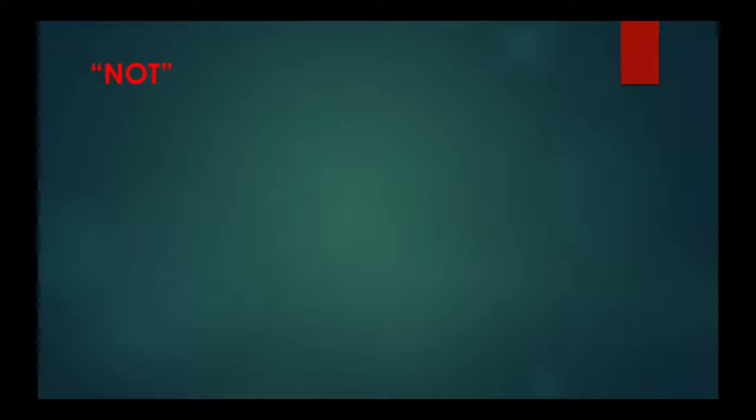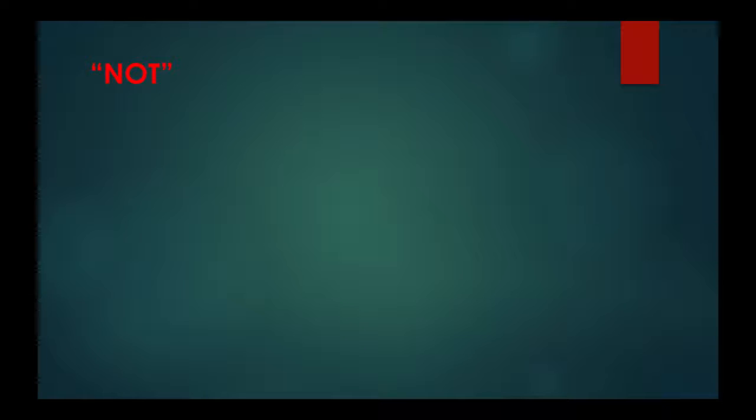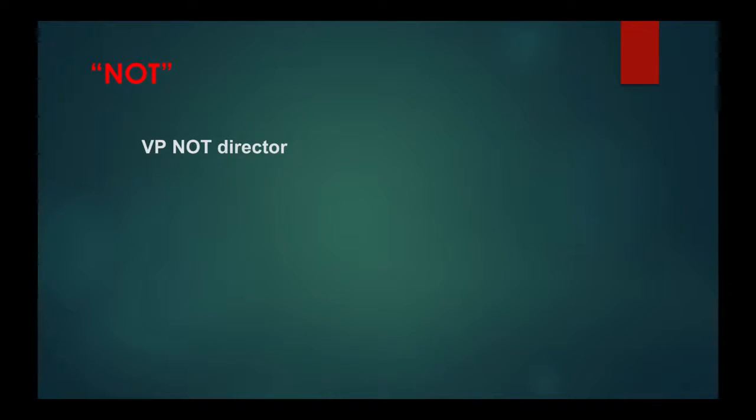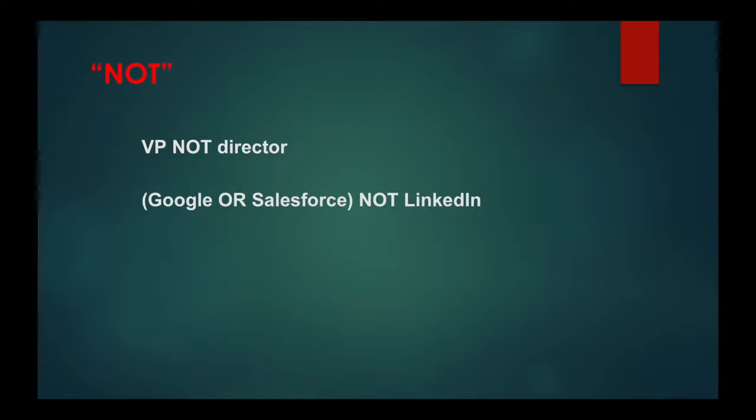Next is the NOT parameter. If you'd like to do a search but exclude a particular term, type that term with an uppercase NOT immediately before it. Your search results will exclude any profile containing that term. For example, VP not director, or using parentheses Google or Salesforce and not LinkedIn.